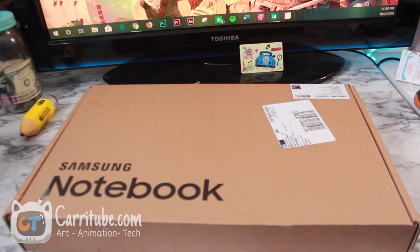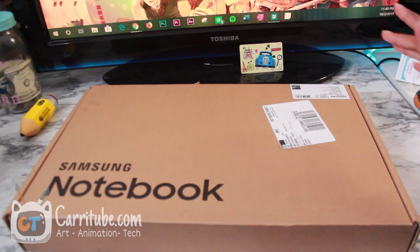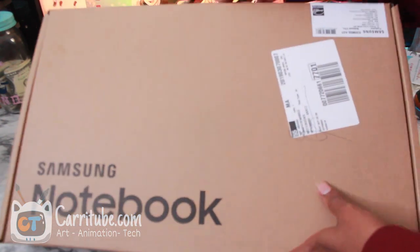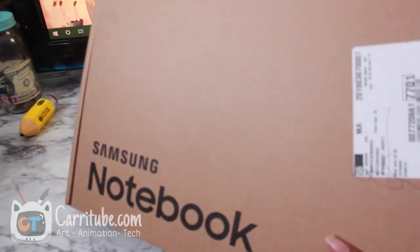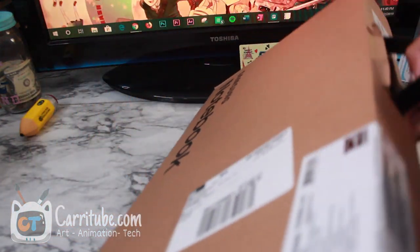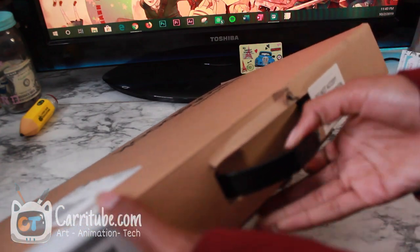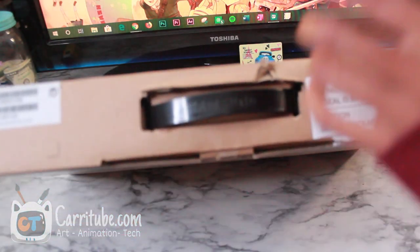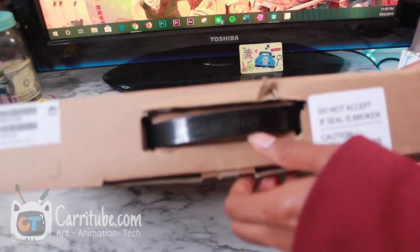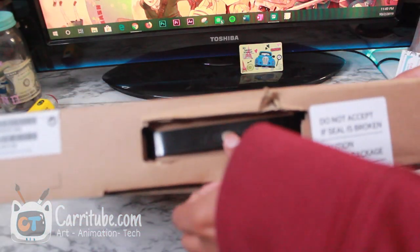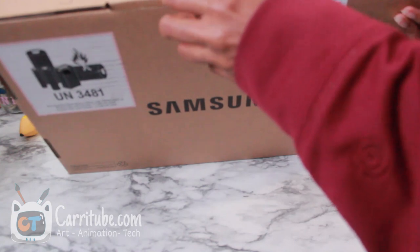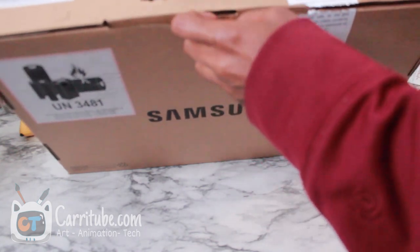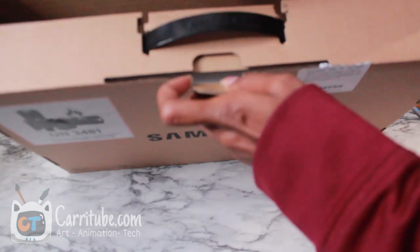Hey guys, it's Carrie here and I'm back with another video. This time I'll be unboxing the Samsung Notebook 9 Pro and testing Samsung's new active pen that they made for this device, the 2019 model. This came out earlier this year.